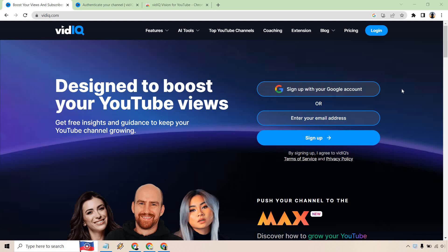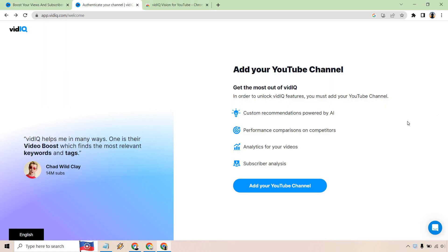So once you do that, you can use the email and it's going to say add your YouTube channel. You can click here, pick your specific channel, and after that it should take you to the main dashboard. I'm just in a different Google account because I already have it hooked up and attached.